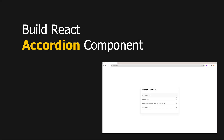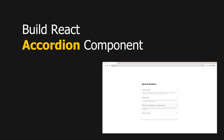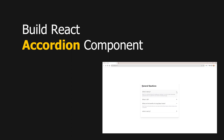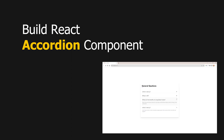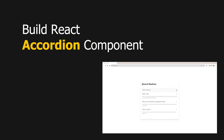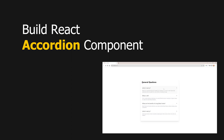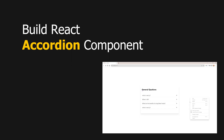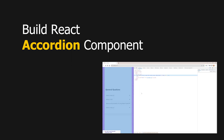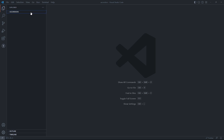Hello and welcome to this tutorial on how to build a React accordion component from scratch. You will learn how to create a reusable accordion component with React Hooks and Tailwind CSS. You will also learn how to add functionality to open and close the accordion sections, as well as how to render multiple accordion items dynamically from an array of data.